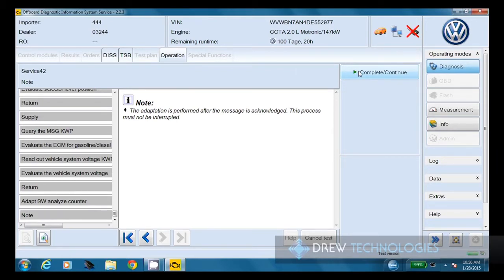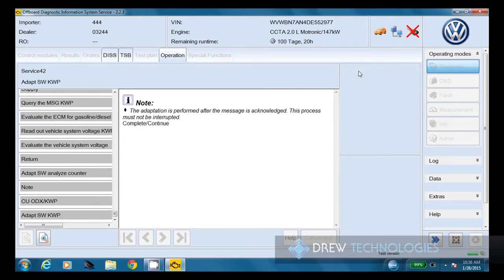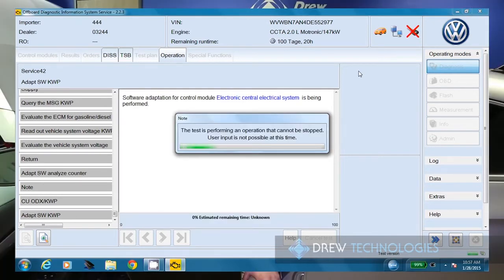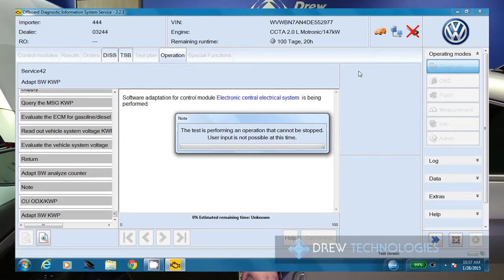When I click continue here, the adaptation is going to get started. We cannot interrupt this process for anything. Otherwise, might be a new module. And now we're back to thinking. Well, the flash has started. So now it's hang out and just keep an eye on things.